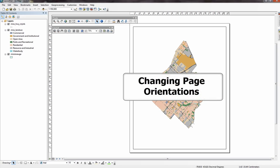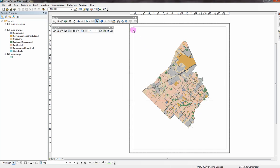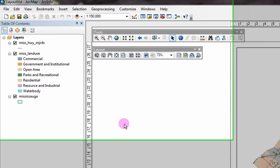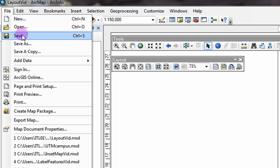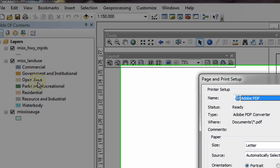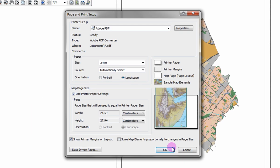Changing your page orientation. As a default, ArcMap creates your layout as a portrait. Perhaps you would like your map to be in a landscape orientation. Select file, page and print setup. Beneath paper, select landscape and OK.